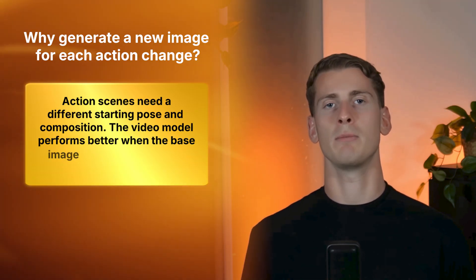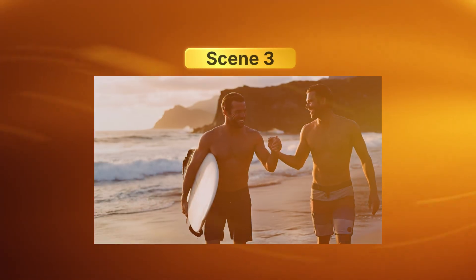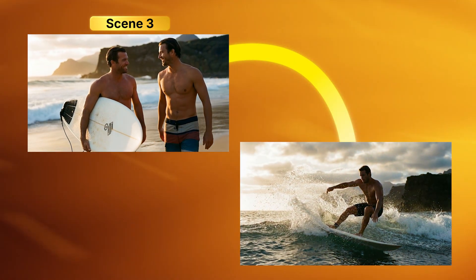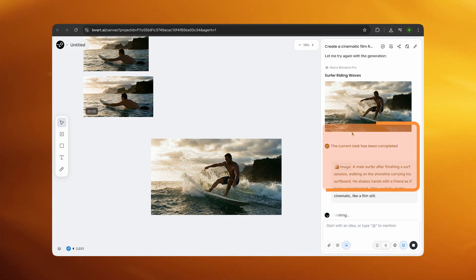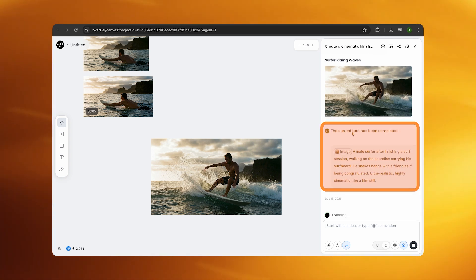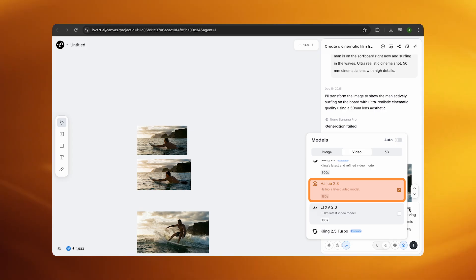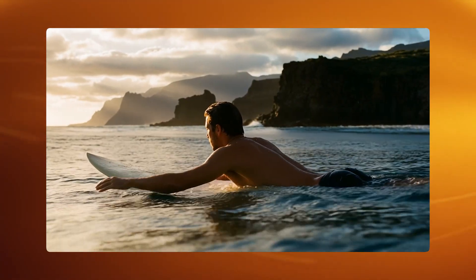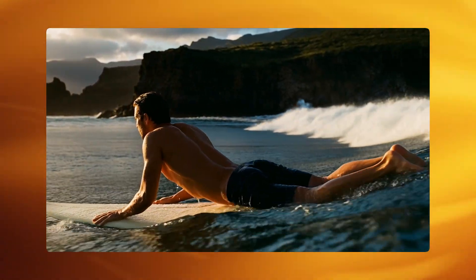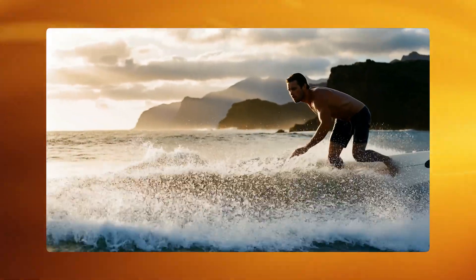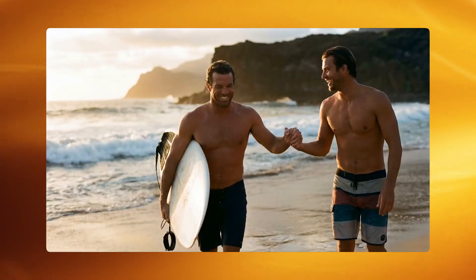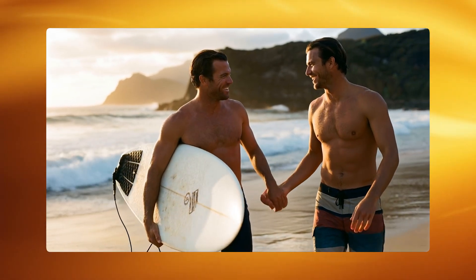Why generate a new image for each action change? Action scenes need a different starting pose and composition — the video model performs better when the base image already matches the action you want. For scene three I selected the second image as an ingredient because the face was clearer in that one. I then generated a new image showing a male surfer after finishing a session, walking along the shoreline, carrying his board and shaking hands with a friend. Then I selected Hylo 2.3 again and animated it as a cinematic ending scene with subtle movement and natural interaction. This created my full cinematic surf video.